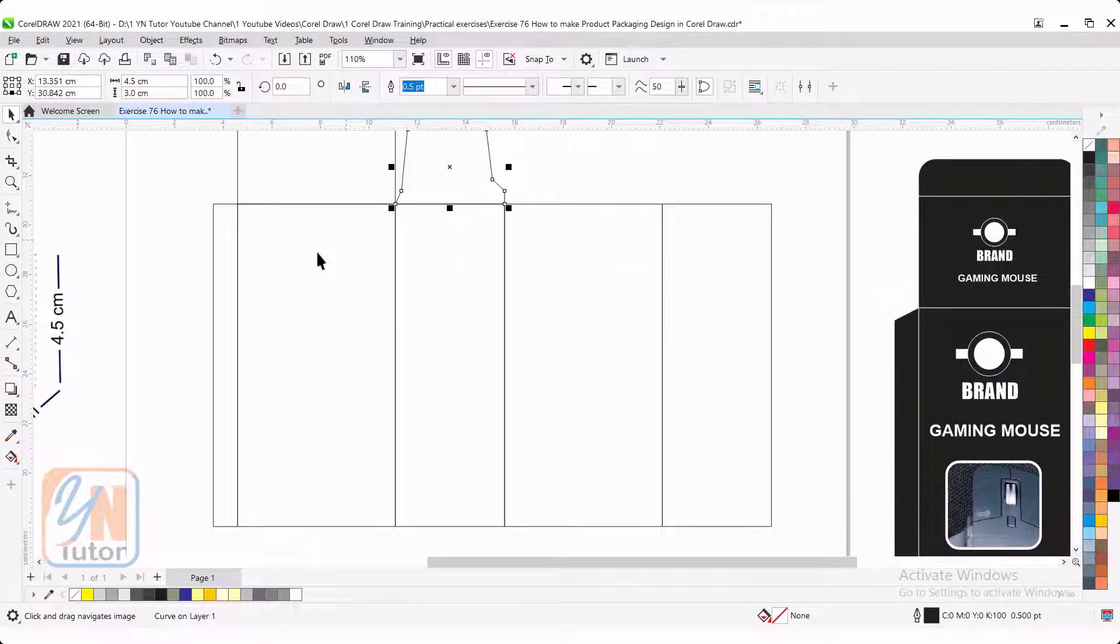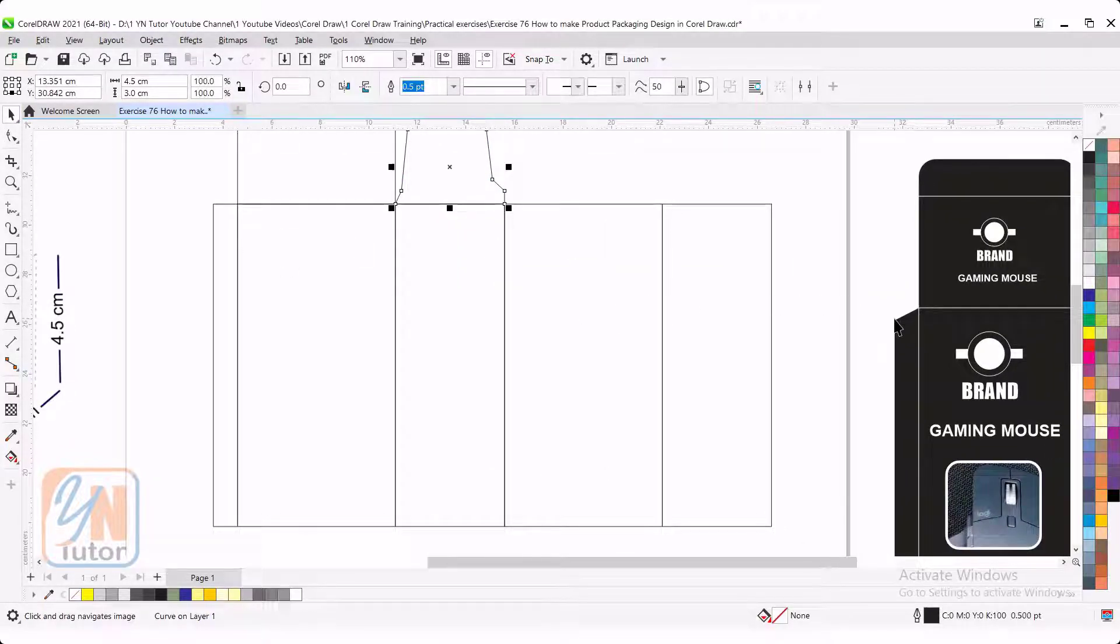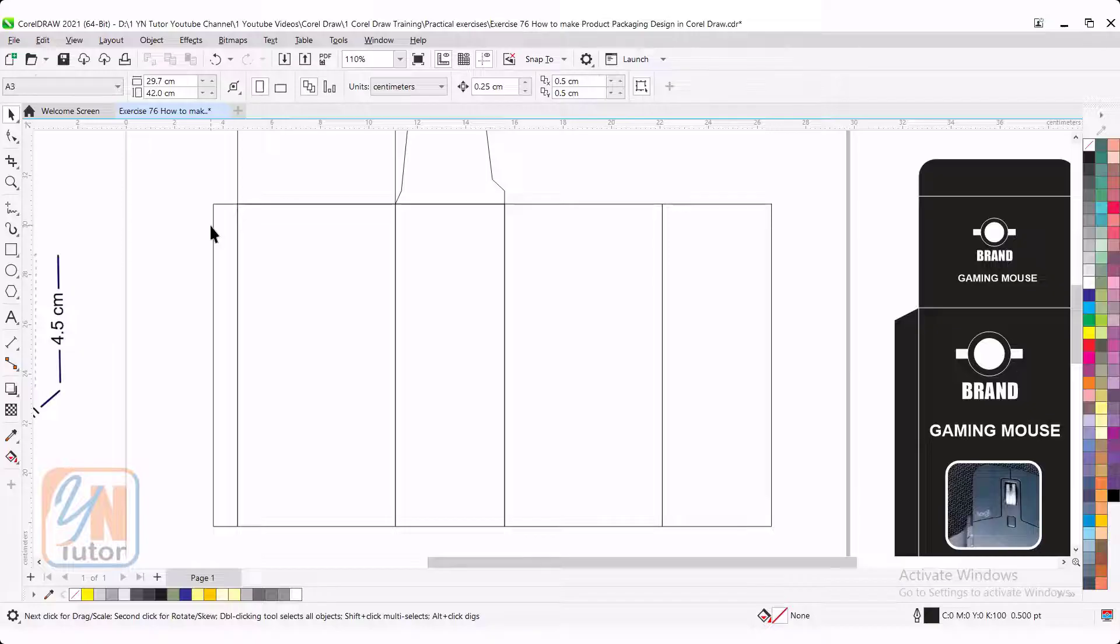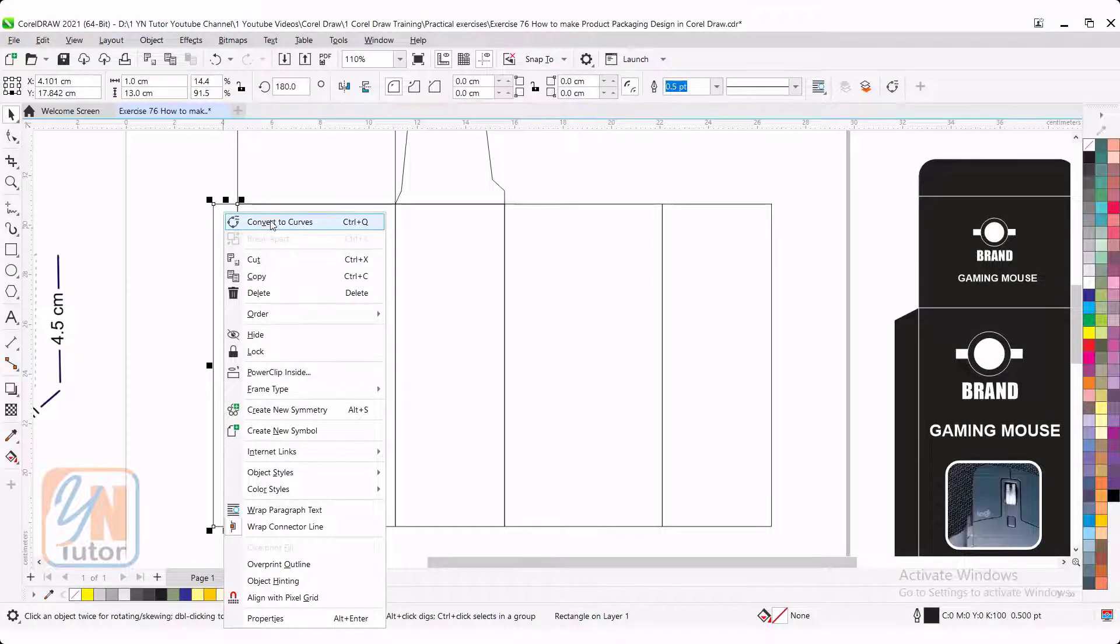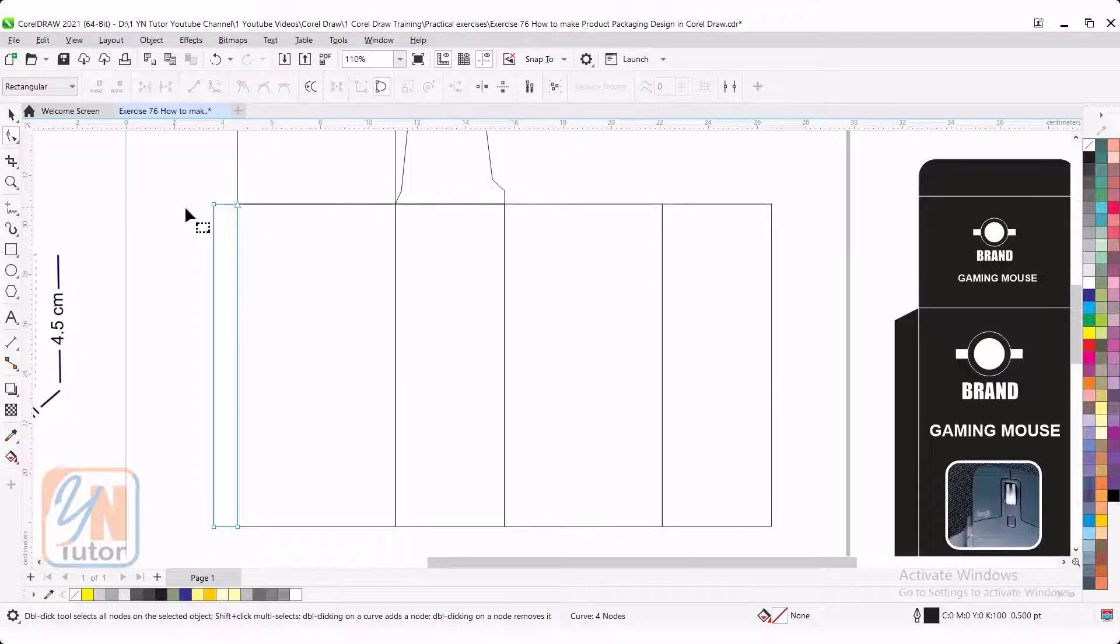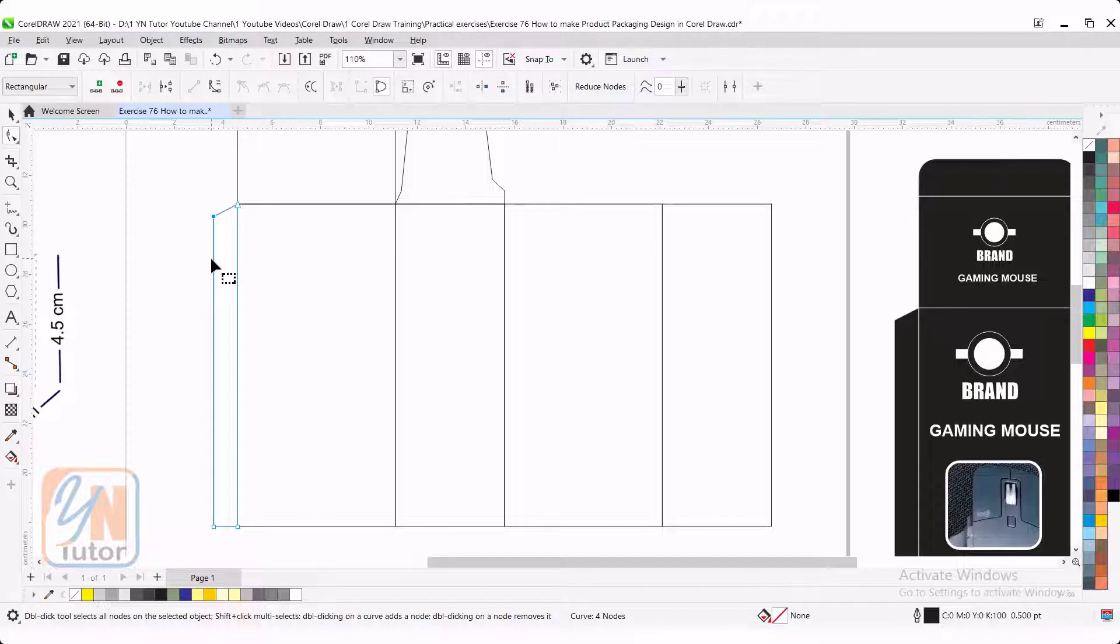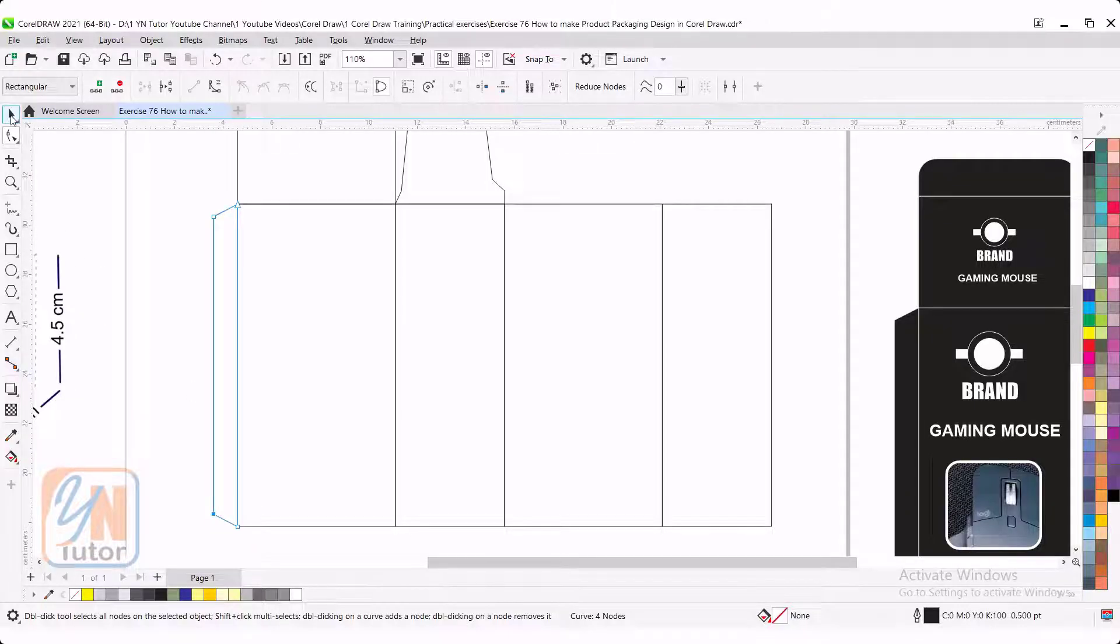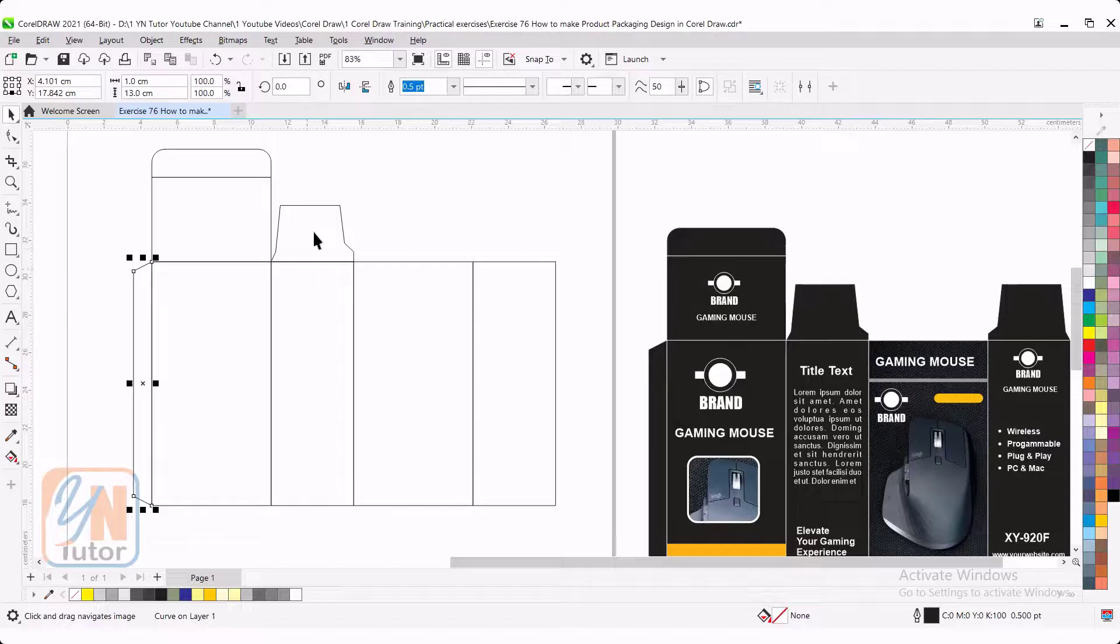Here we have pasting. We need to shape this way. Select it. Right click. Convert to curve. Using shape tool 1, 2 and from bottom also.